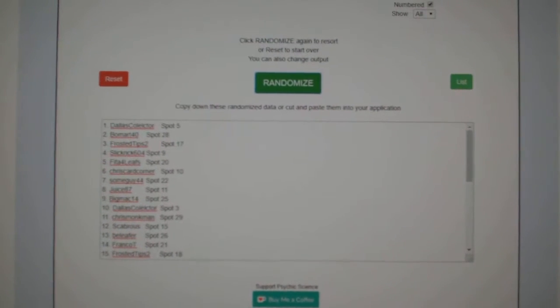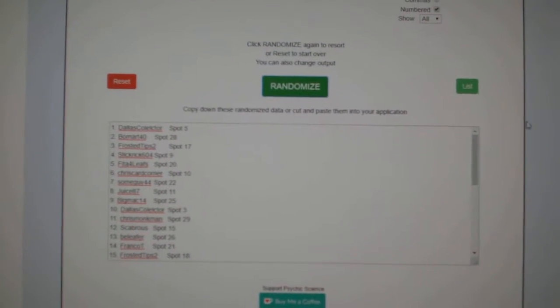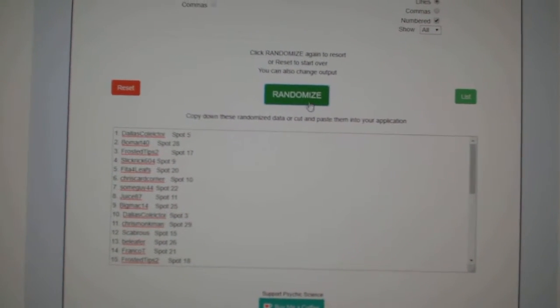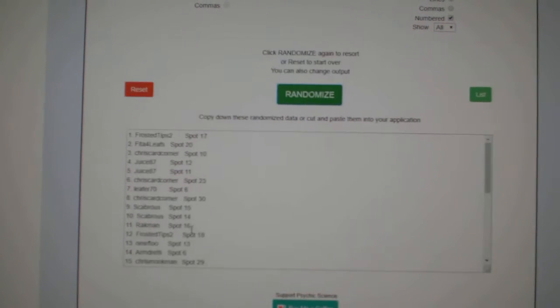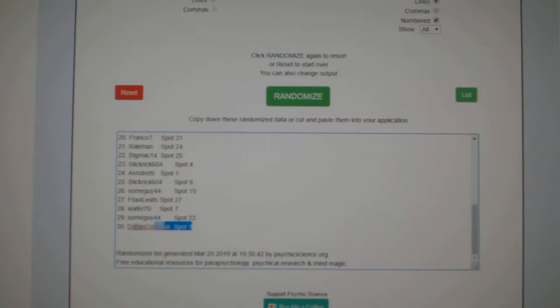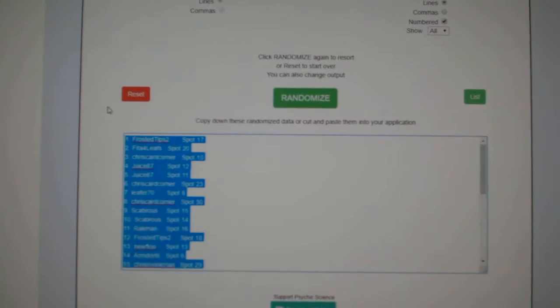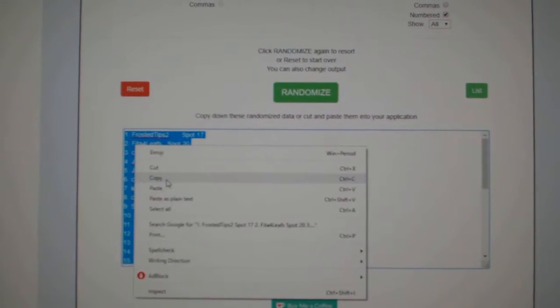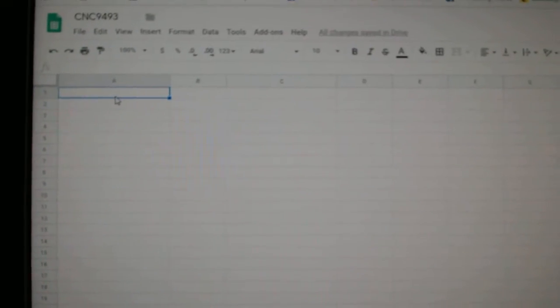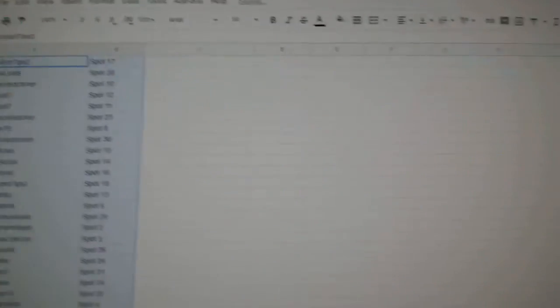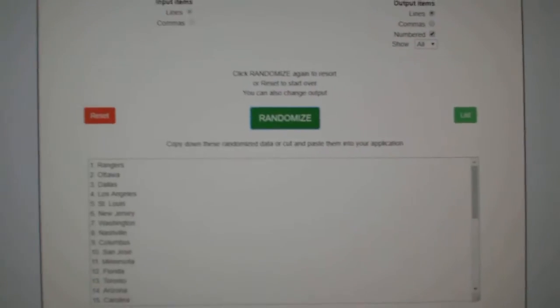Team Random C&C group rank 9493. Three times starting with all the names. One, two, three. Copy, paste. And the teams.